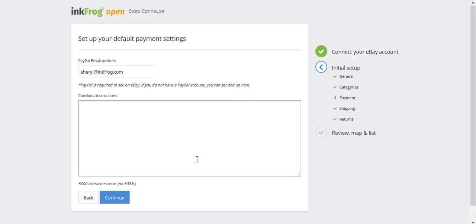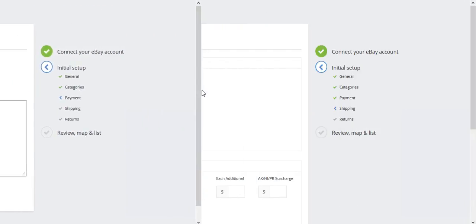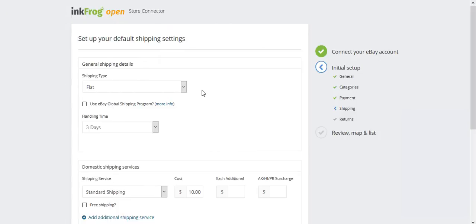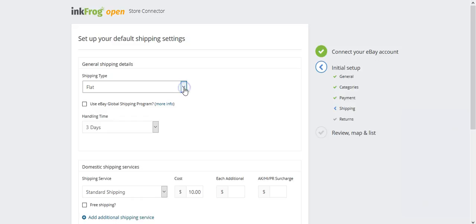Once complete, select continue. Next, set your default shipping settings. Enter your default shipping settings here. Select the shipping type: calculated, flat rate, or a combination of both for domestic and international shipping.